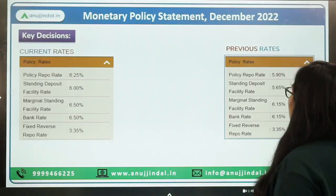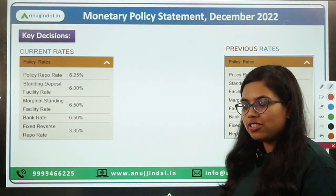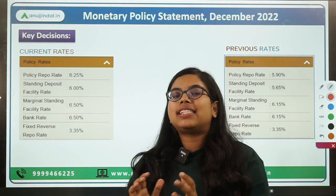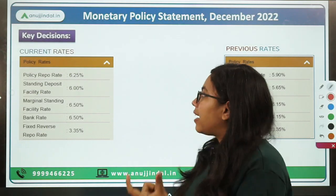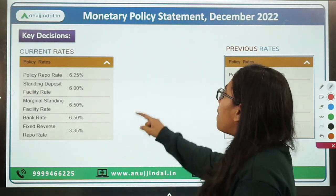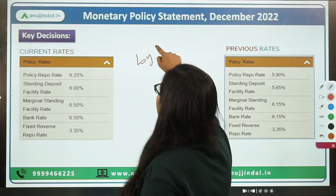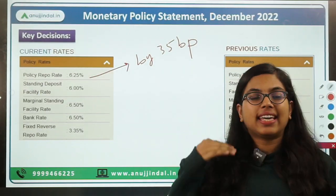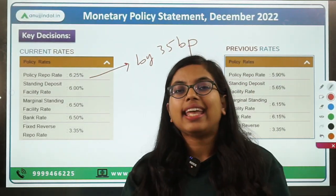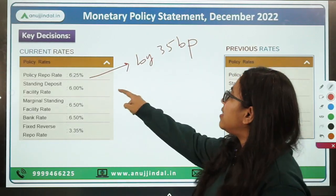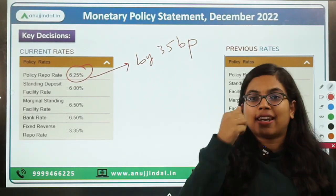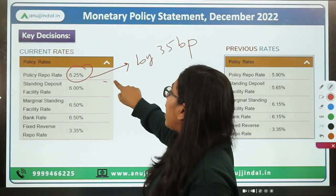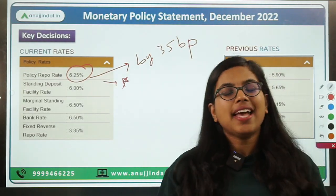Moving forward to the key decisions. The most important decision is that our policy repo rate has been hiked or increased by 35 basis points. From 5.9%, it has been increased to 6.25%. So the new policy repo rate for our country is 6.25%. This figure is very important to keep in mind.